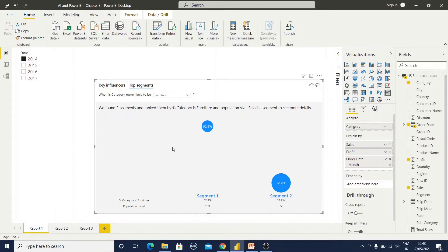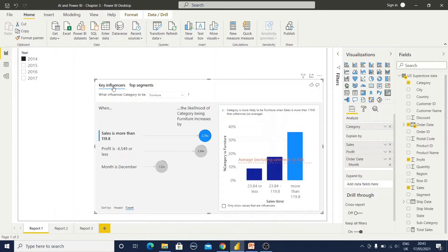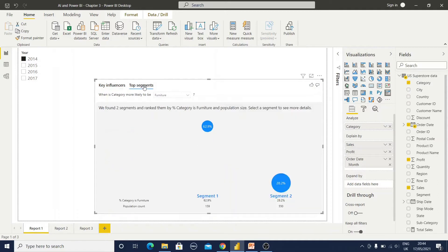The Top Segments and Key Influencers tabs have some differences. The Key Influencers tab is used for one variable at a time — here our target variable is the Category field and it shows one variable at a time influencing that category. Whereas if you go to the Top Segments area, it shows multiple factors affecting the sales category information together.